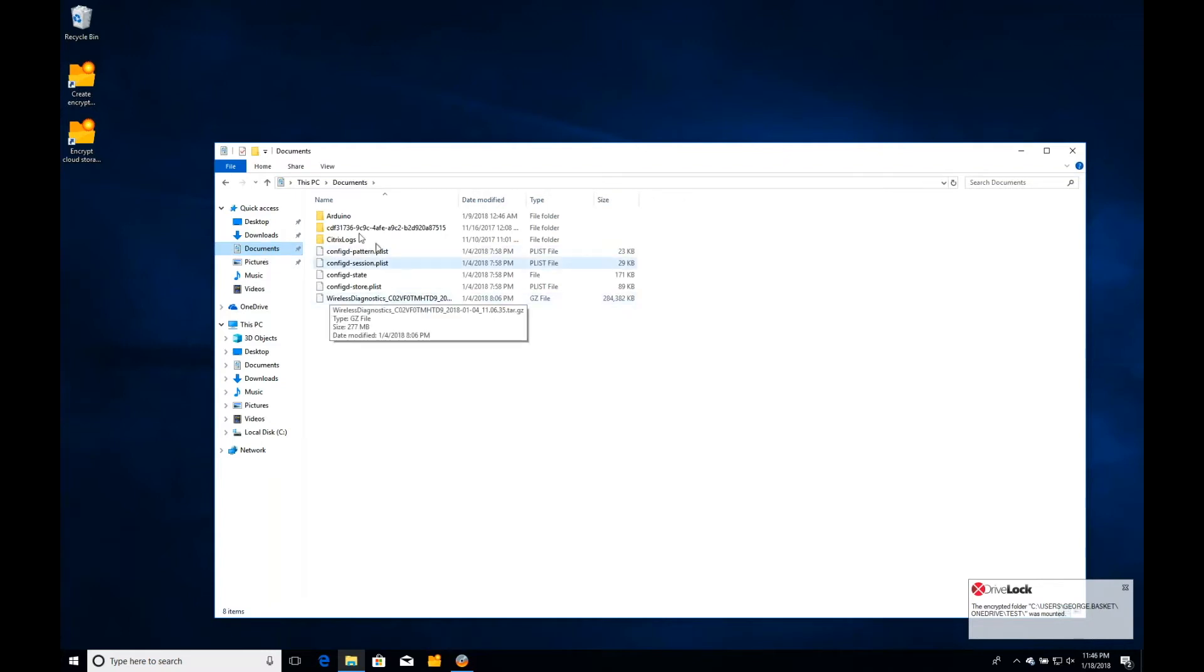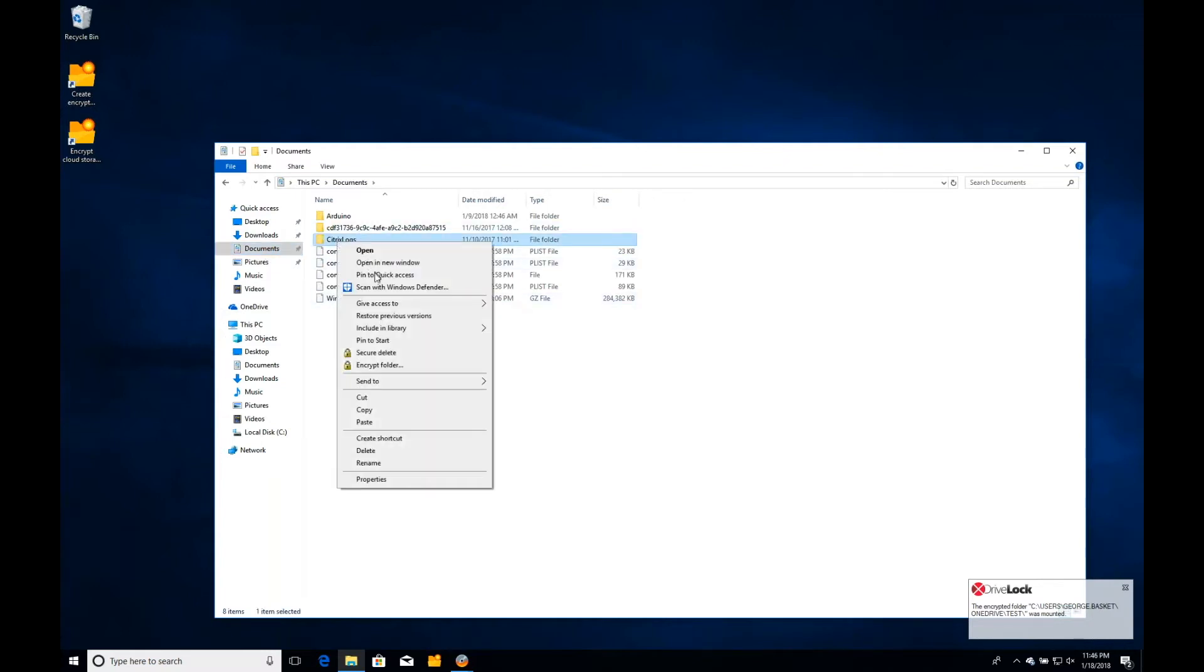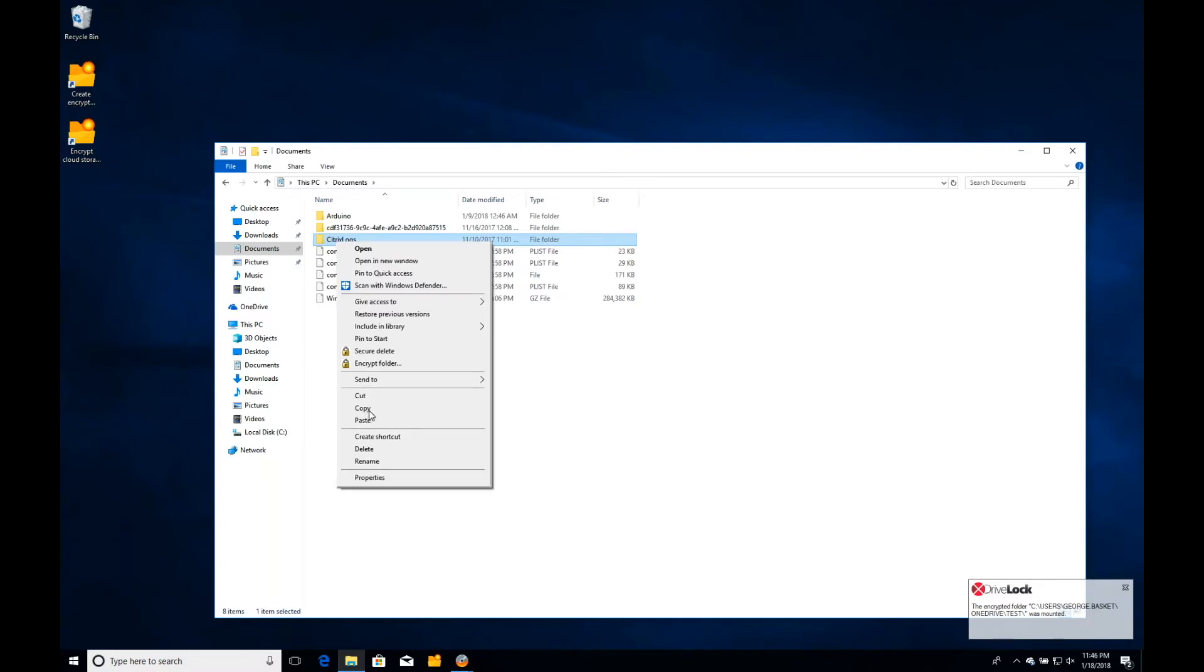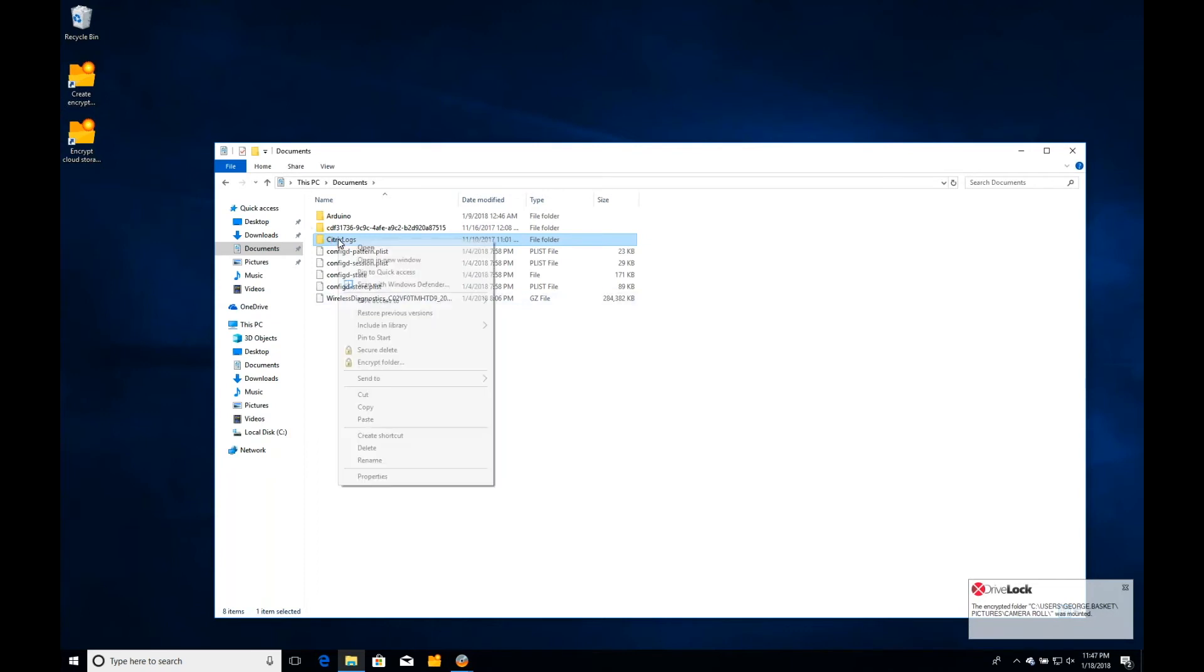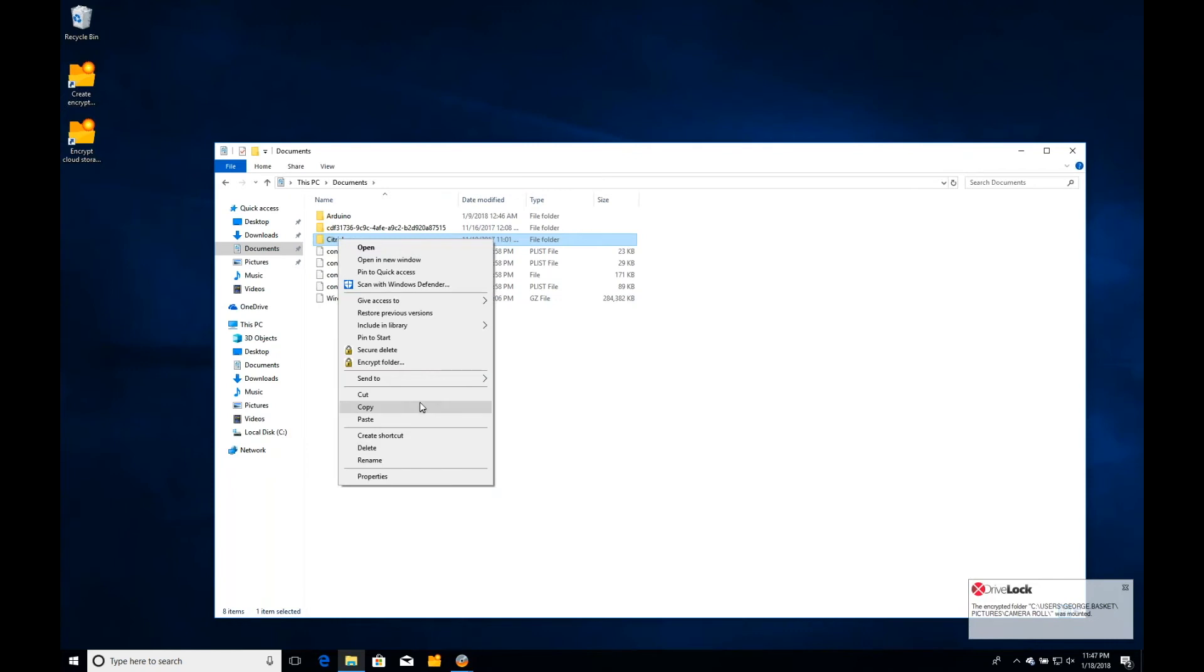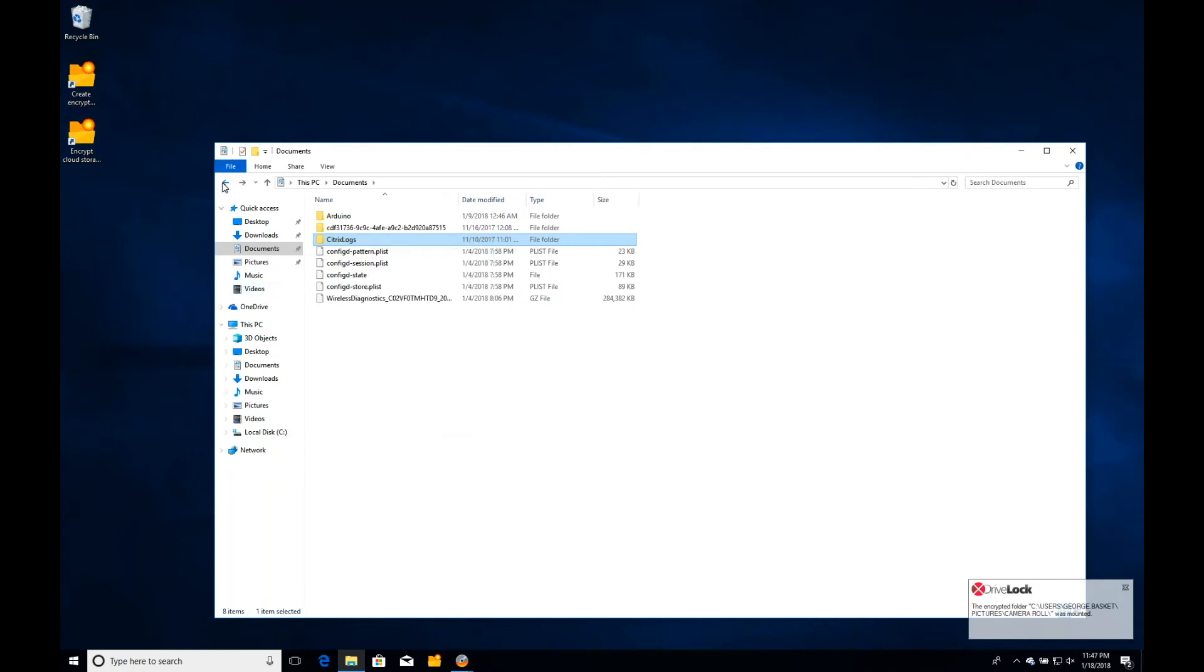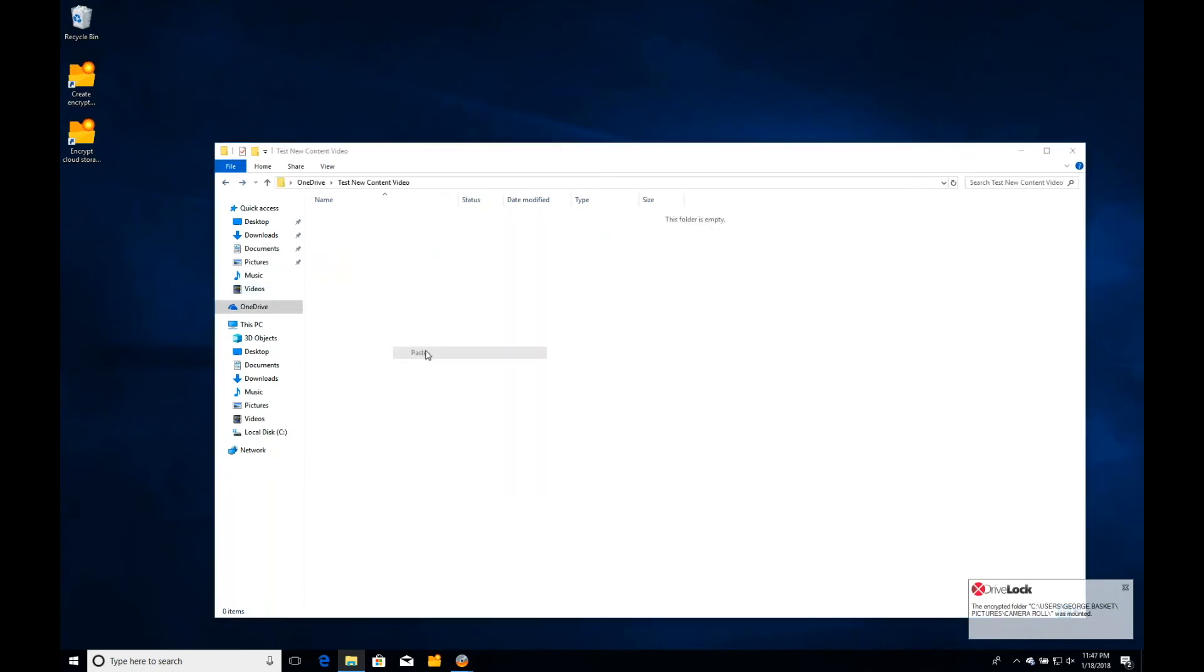We can go in and say, here's some Citrix logs that I actually want to take and put into that folder. So I can right click here and select copy for that, and I can copy that data over to that folder. I'll select copy there, and then I'll go back to that encrypted folder that I have there and paste that data into that.